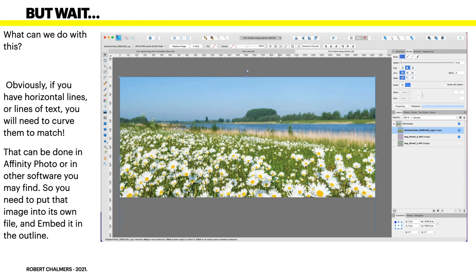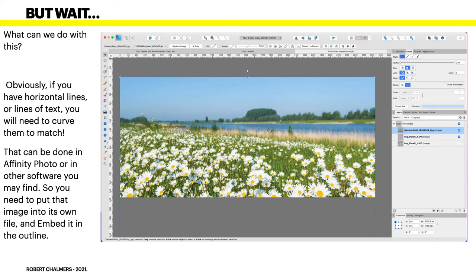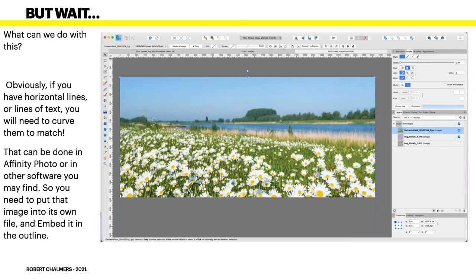But wait, what can we do with this? If you have horizontal lines or lines of text, you will need to curve them to match when you wrap it around your mug. That can be done in Affinity Photo or in other software you may find. So you need to put that image in its own file and that's where embedded files come in handy.